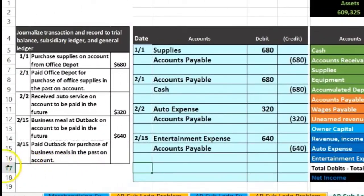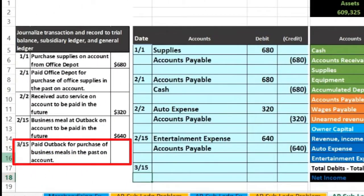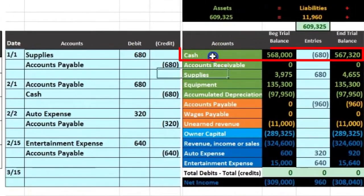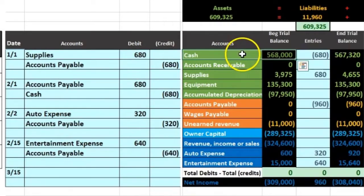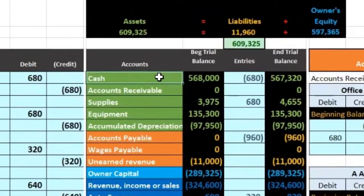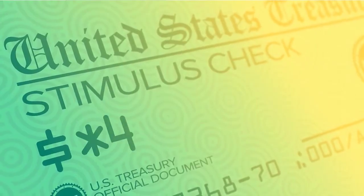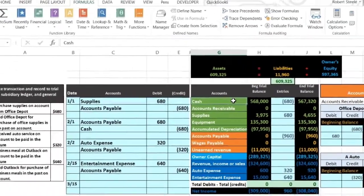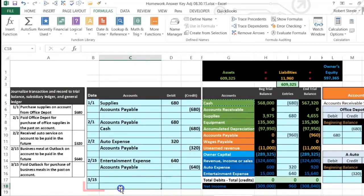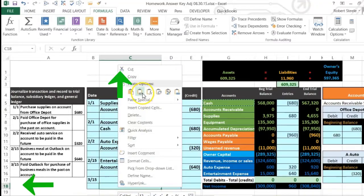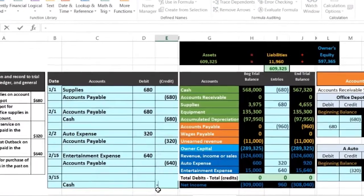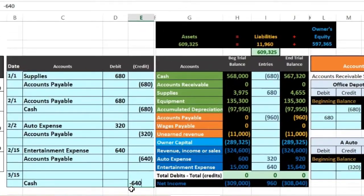Last transaction: on 3/15 we paid Outback for the purchase of the business meals in the past. We're paying that account off, so cash is affected — we paid with cash. Cash has a debit balance; we make it go down by doing the opposite, which is a credit. We might pay with a check, but that goes in the same cash account. I'm going to copy that and put it on the bottom — credits traditionally go on the bottom — right-clicking in C18 and pasting. The amount is a negative credit of 640 in cell D18.